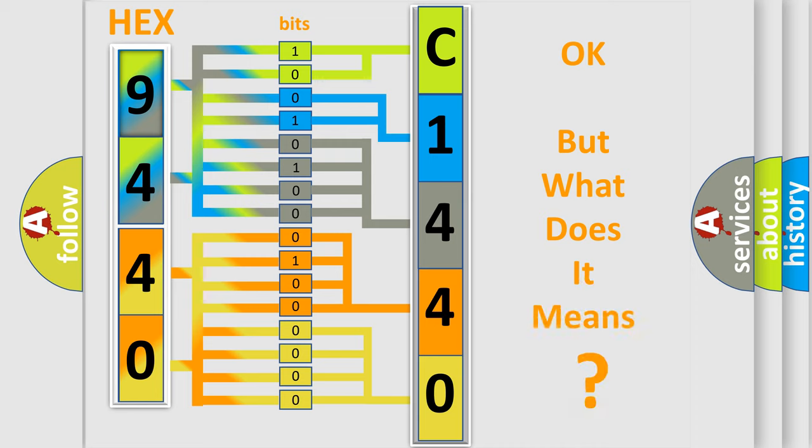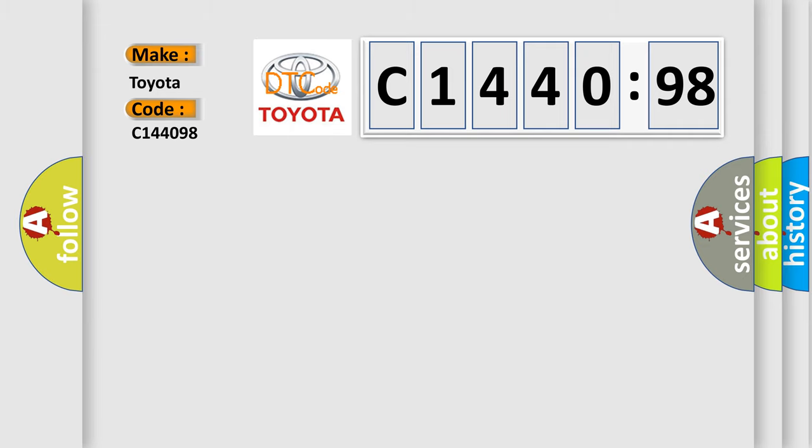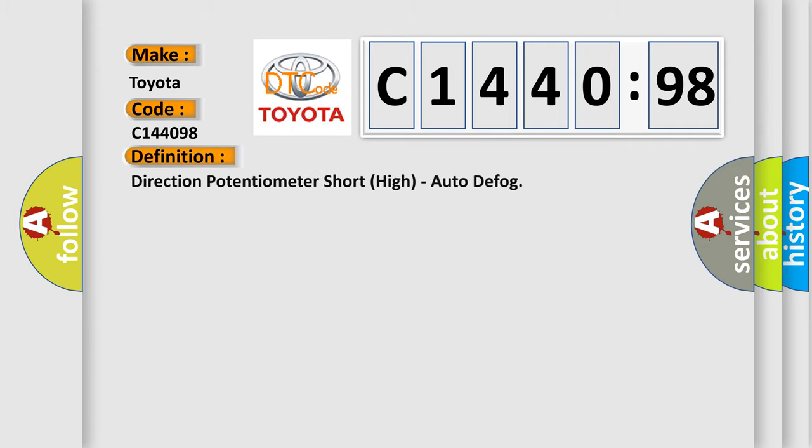The number itself does not make sense to us if we cannot assign information about what it actually expresses. So, what does the Diagnostic Trouble Code C144098 interpret specifically for Toyota car manufacturers?